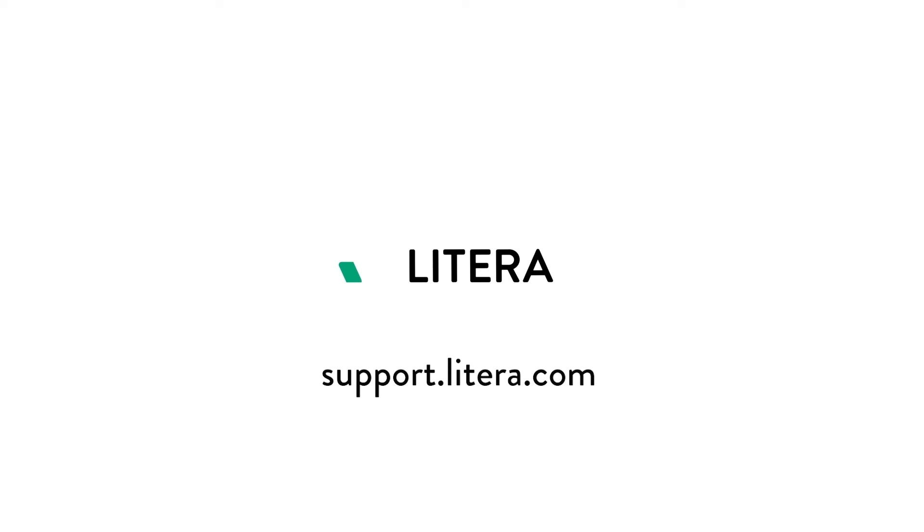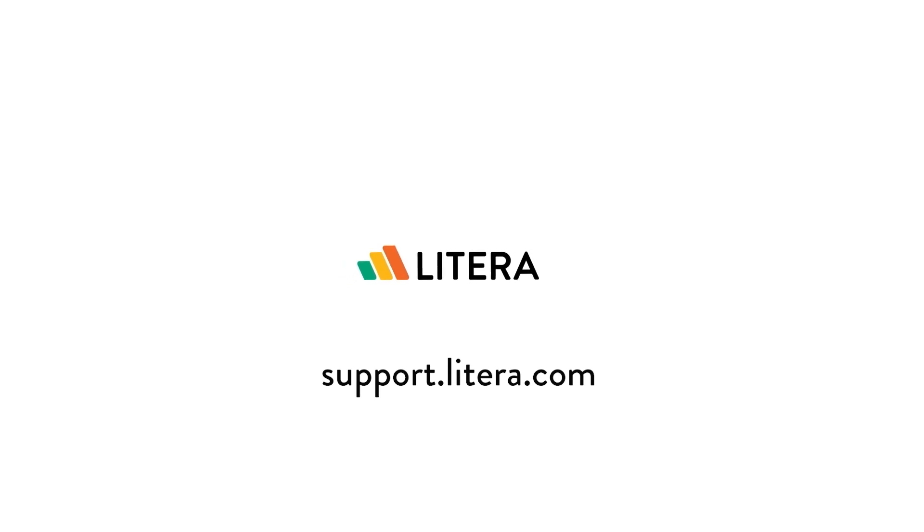To download the latest version of Latera Solutions, access release notes, and learn more, visit the Latera Customer Center.